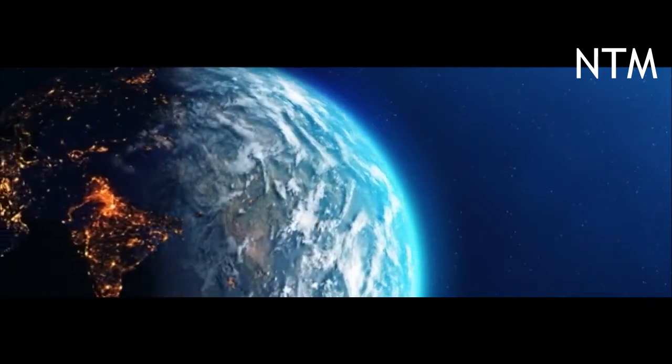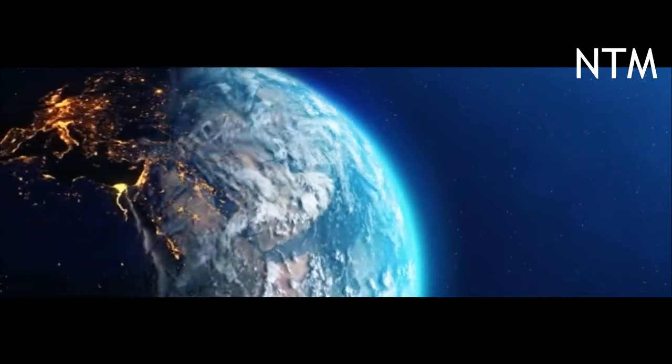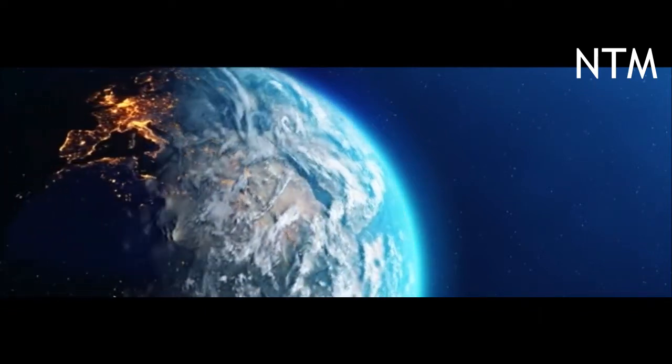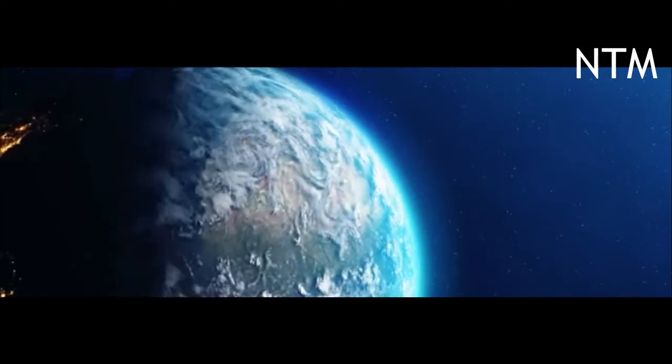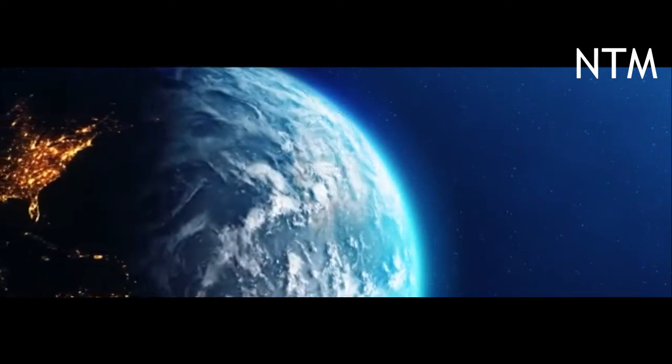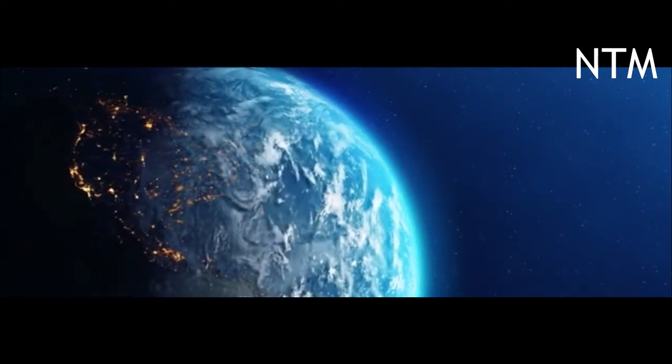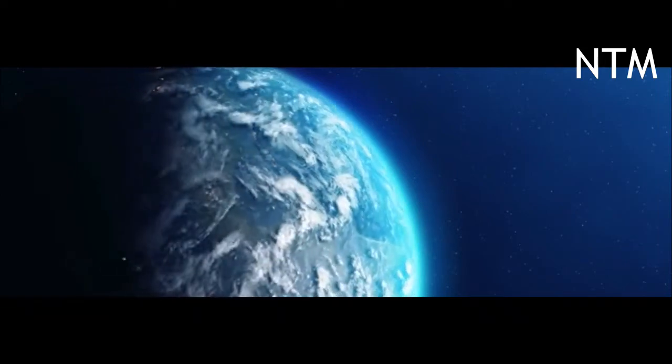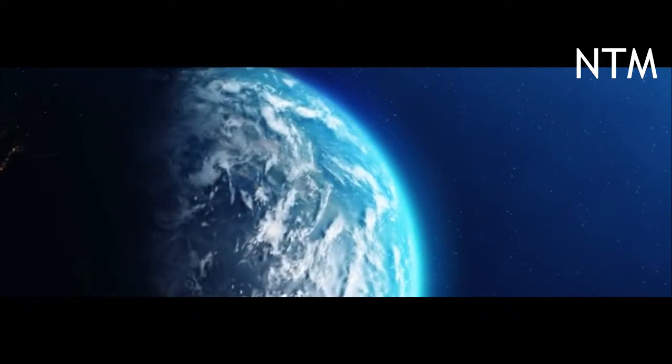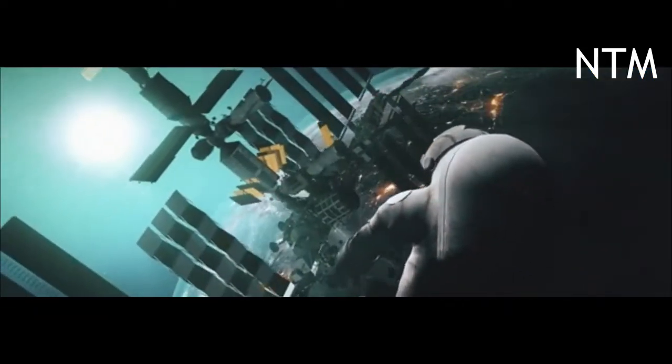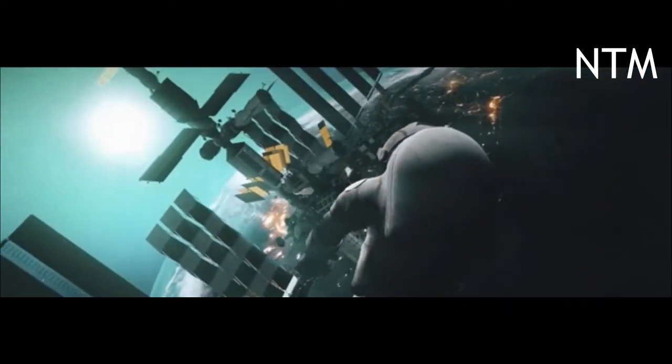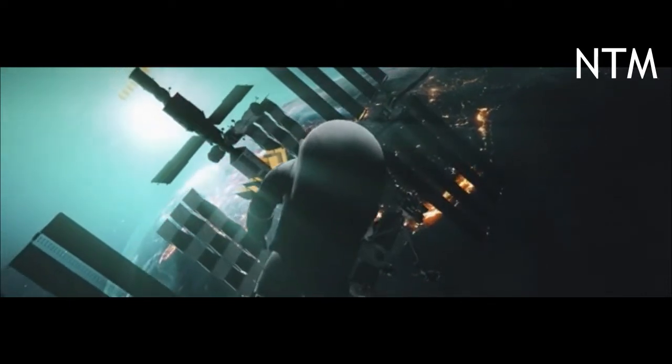An asteroid called Dimorphos some 68 million miles from Earth and then carefully measuring the results. DART is demonstrating what we call the kinetic impact technique for changing the speed of the asteroid in space and therefore changing its orbit.